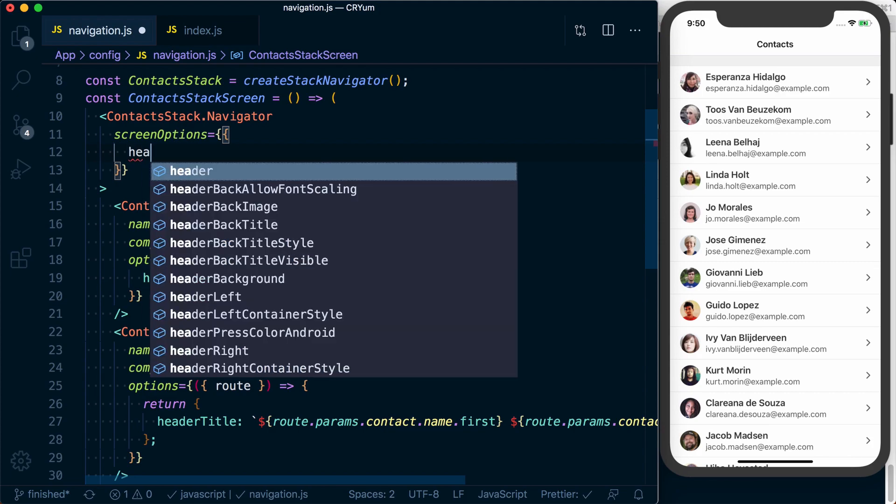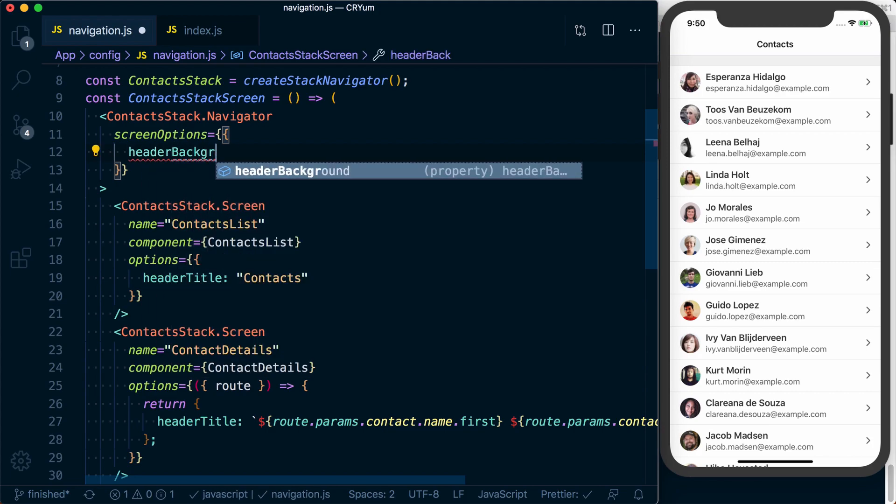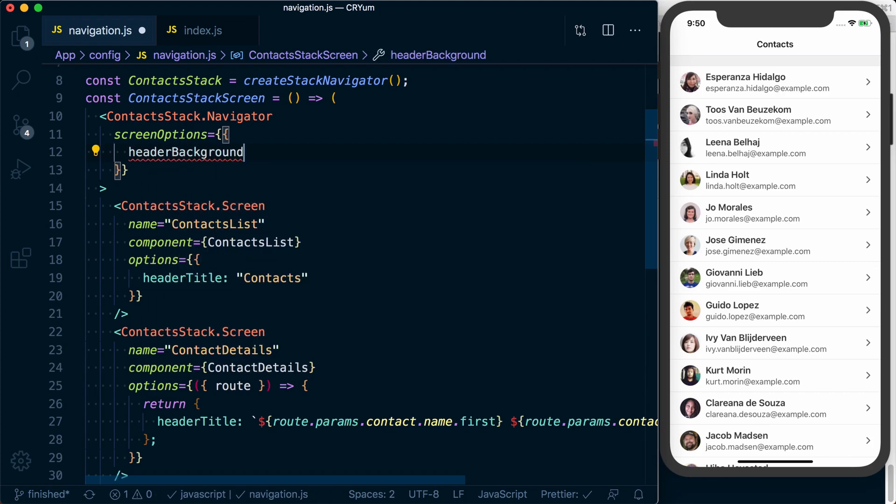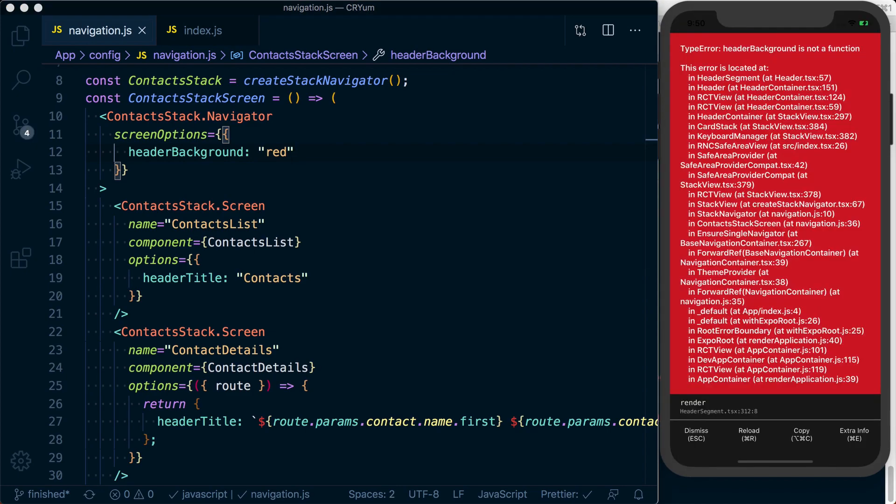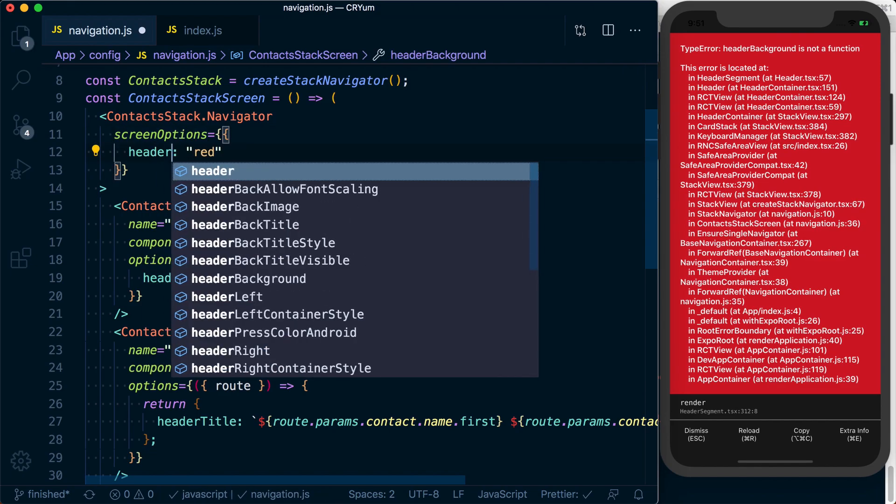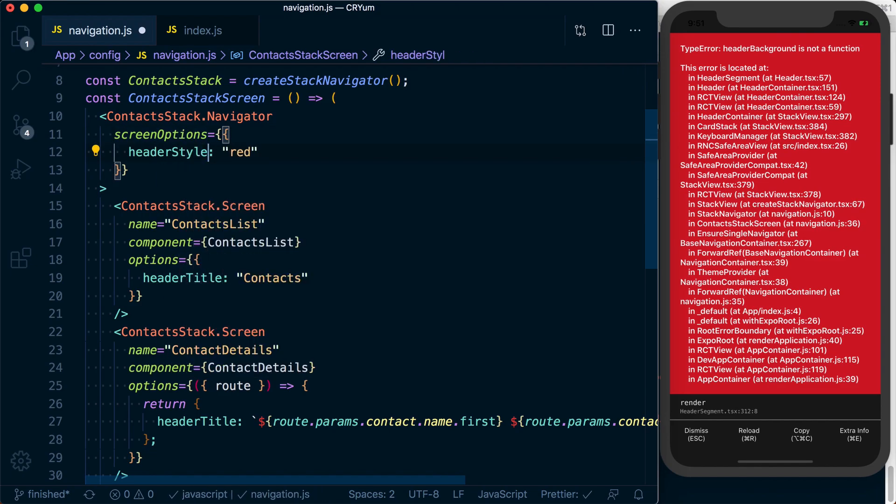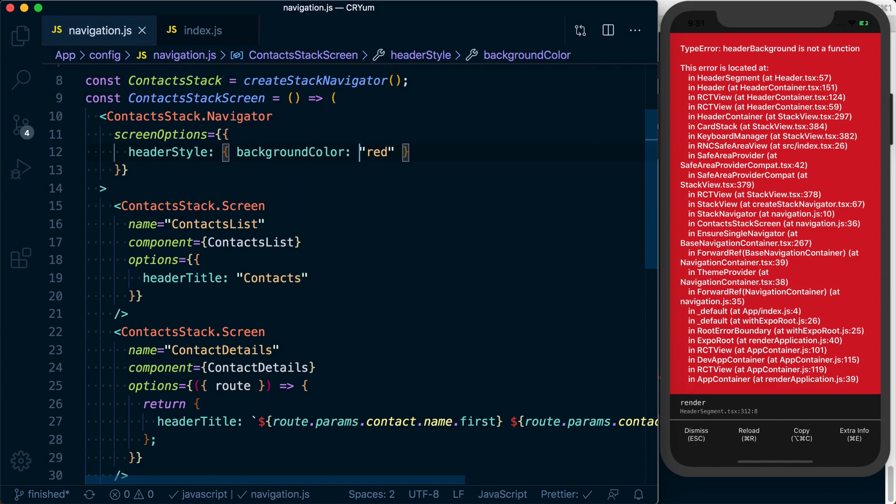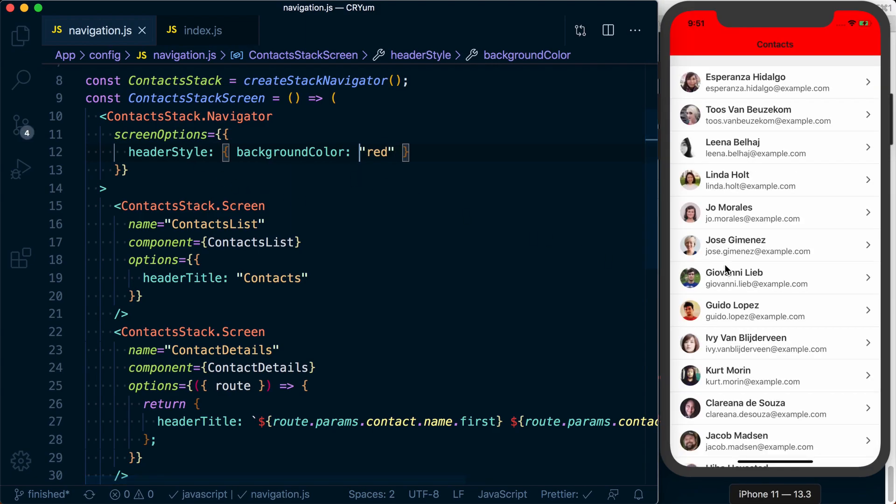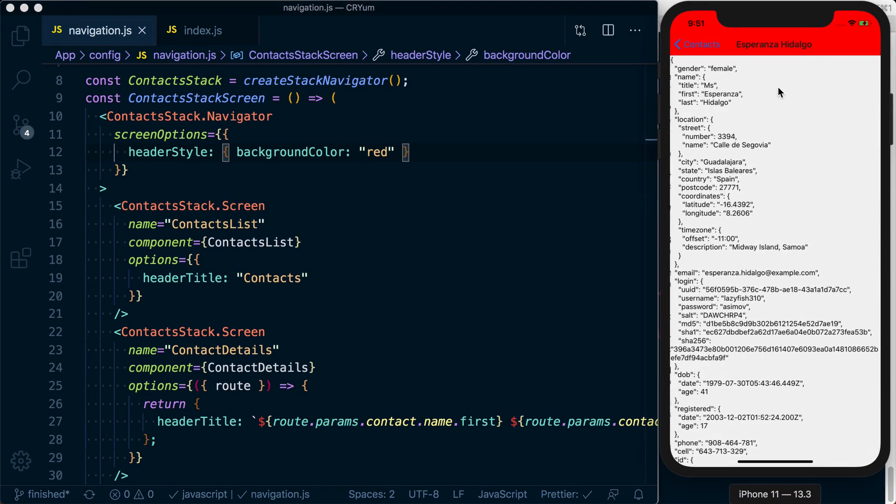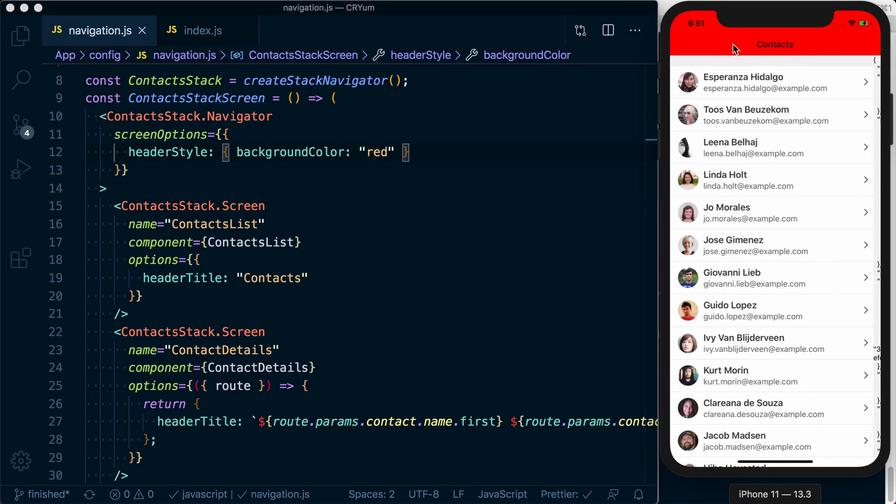So let's say we want the header background color to be different. We could say the background color is now going to be red. And rather than actually using header background, which allows us to write a completely custom header, which we're not going to do here, we can use header style. In this header style, we can pass an object in which we can set the background color. We can set this to red. And you can see here we've got a header with red. We can go over here, and we can see we've got a header with red still.